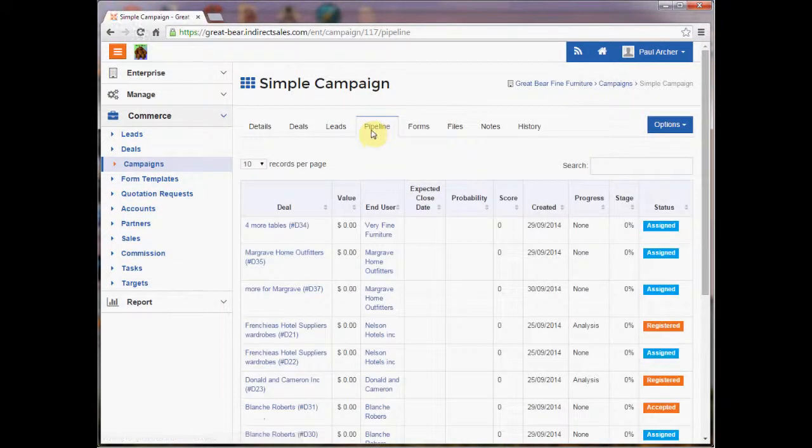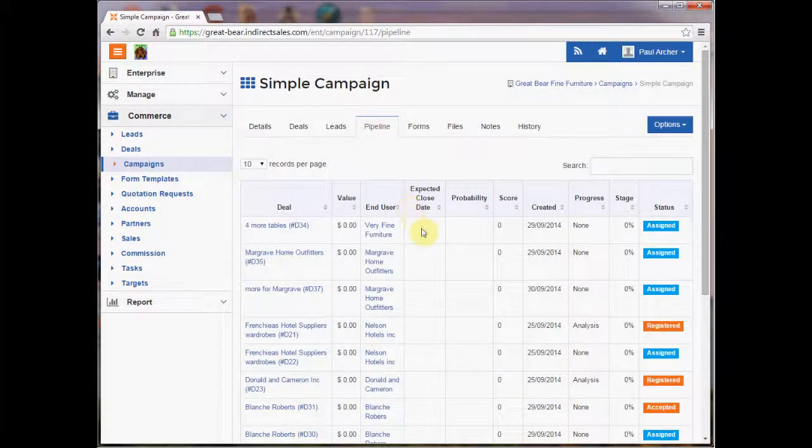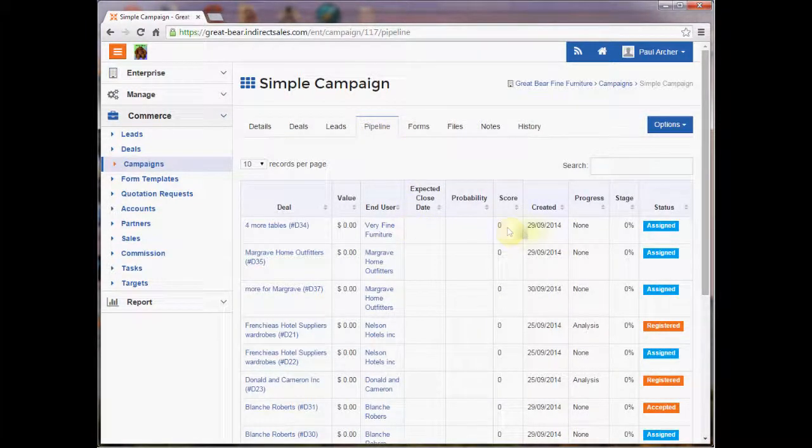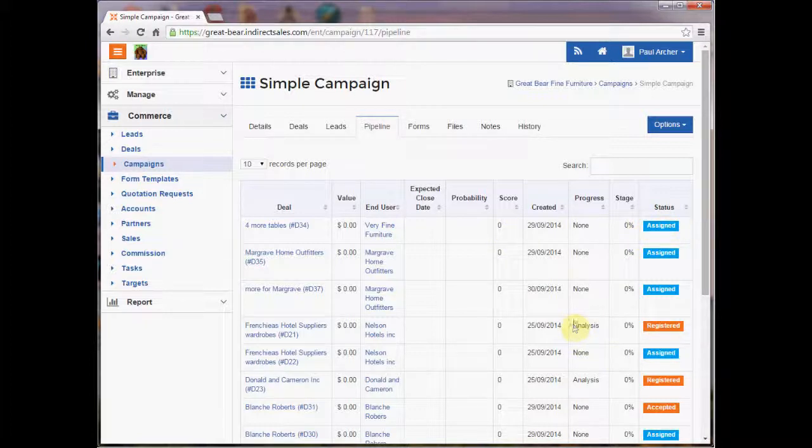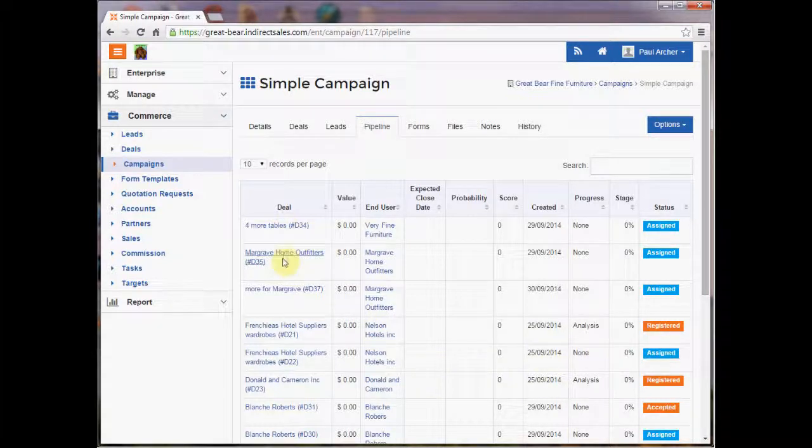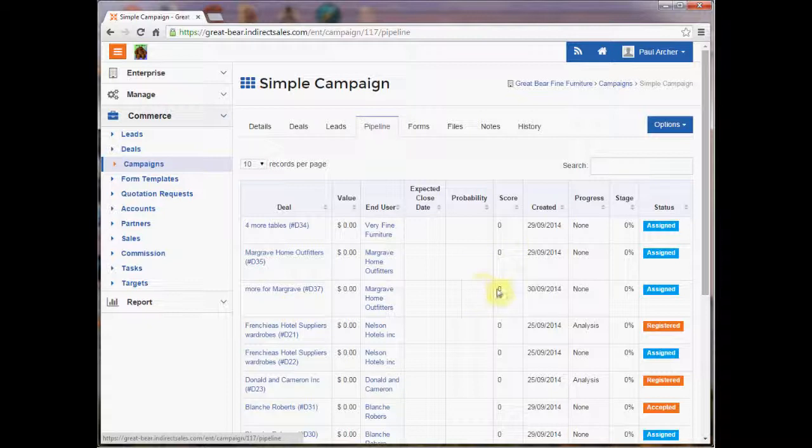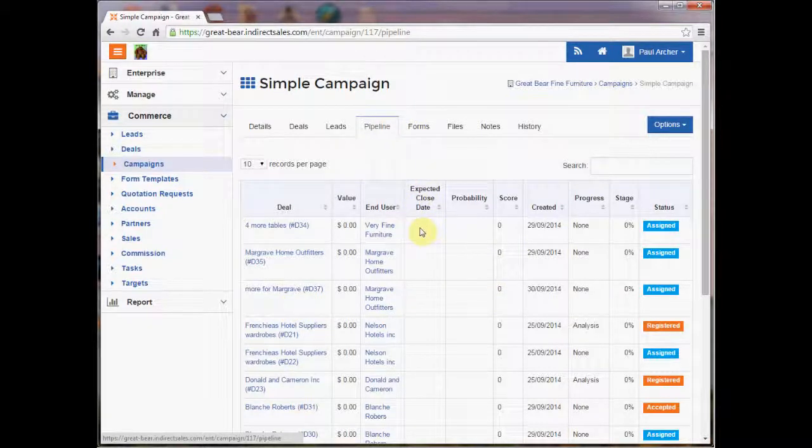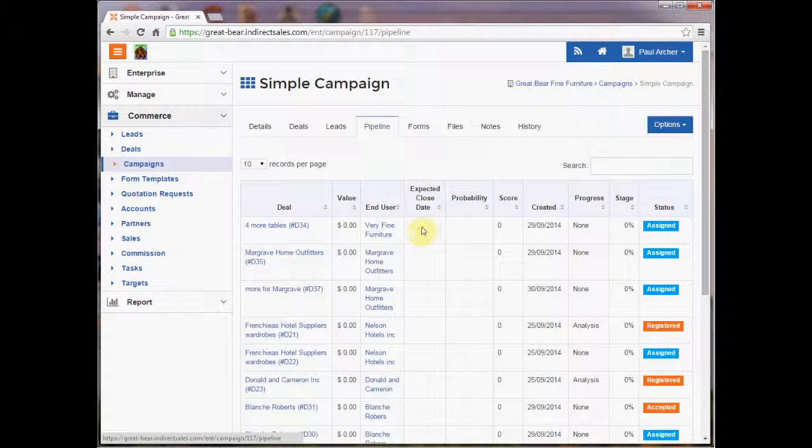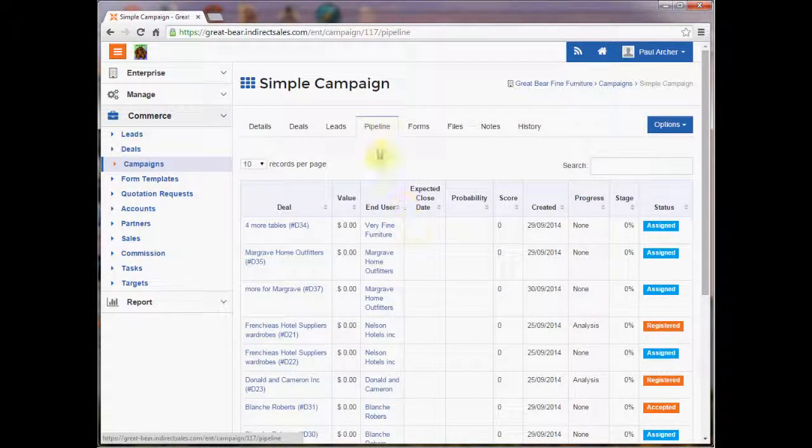We have a pipeline report and this one is organized in terms of very much the status and the progress of a particular opportunity through a deal. Again, it's organized alphabetically, this one, as opposed to when activities actually took place. And the expected close date is blank in many cases because this refers to leads, which may not necessarily have an expected close date.